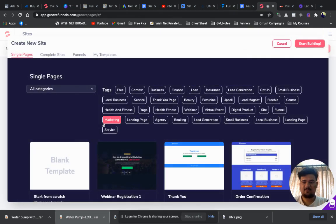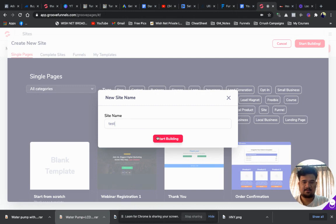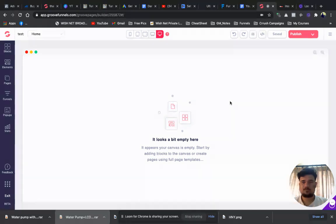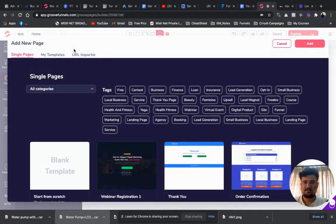I'm choosing a blank template and let's give a site name — say 'test' — click on start building. Now you need to click on this Pages section and then on this plus icon.